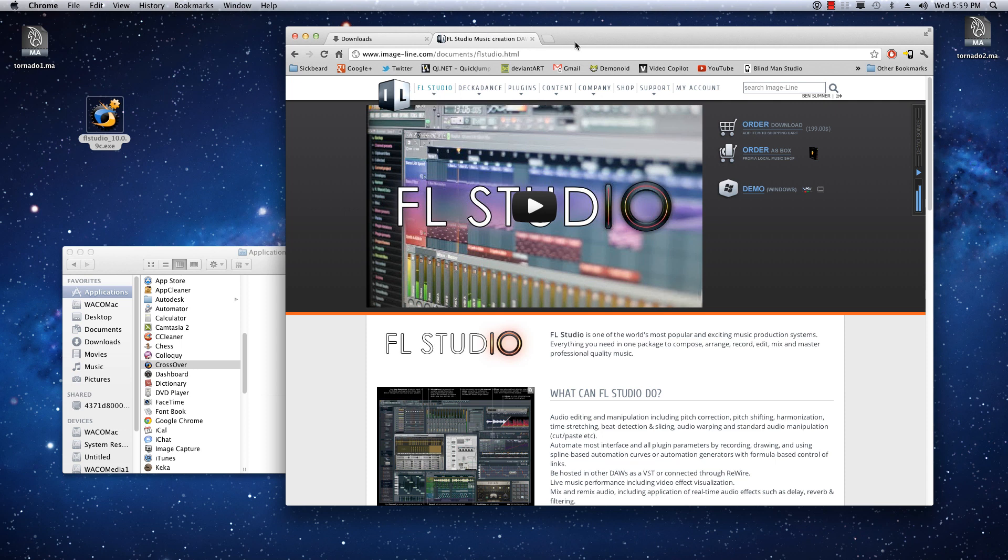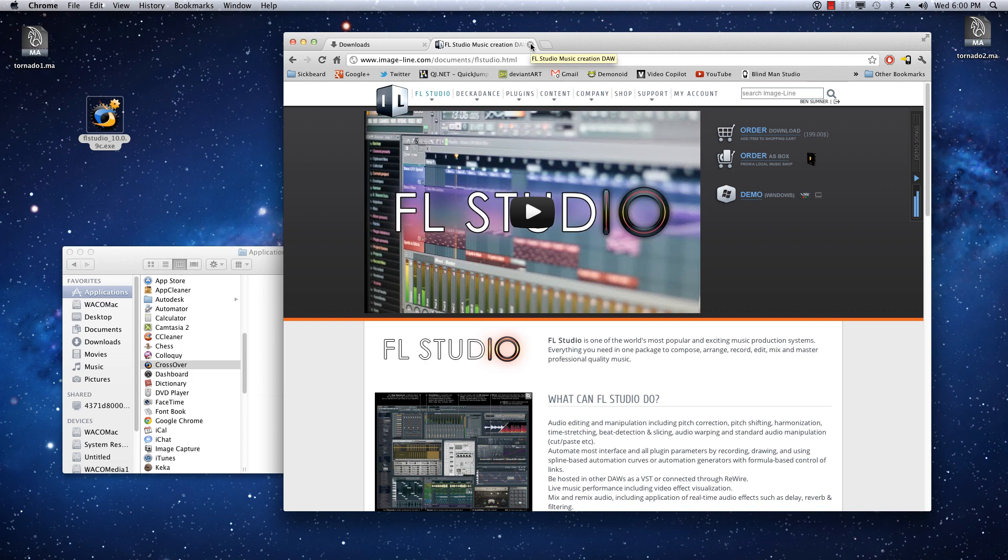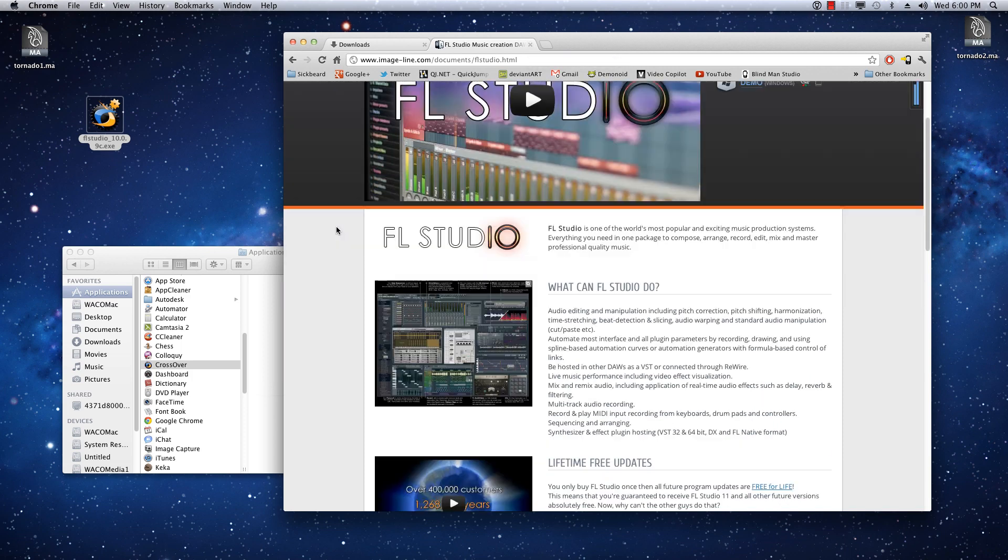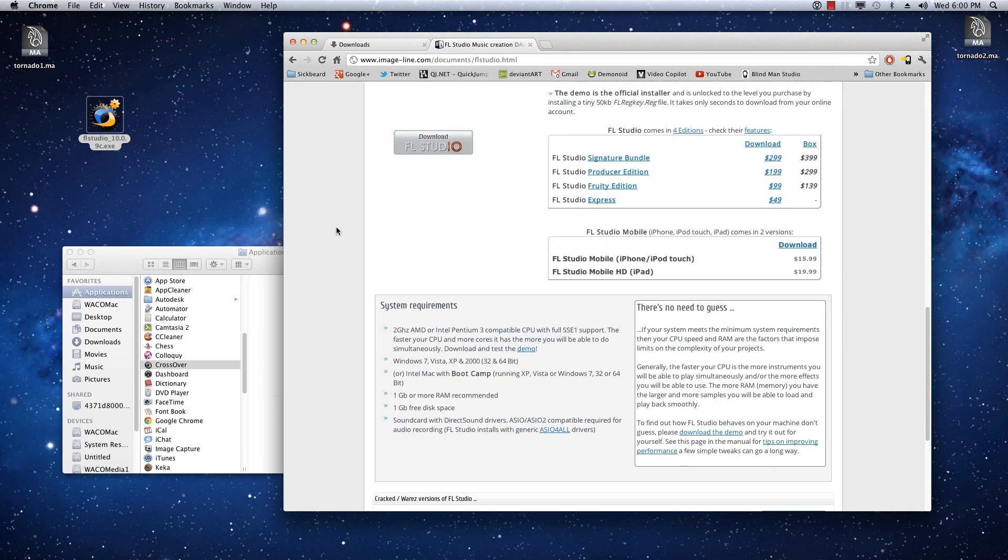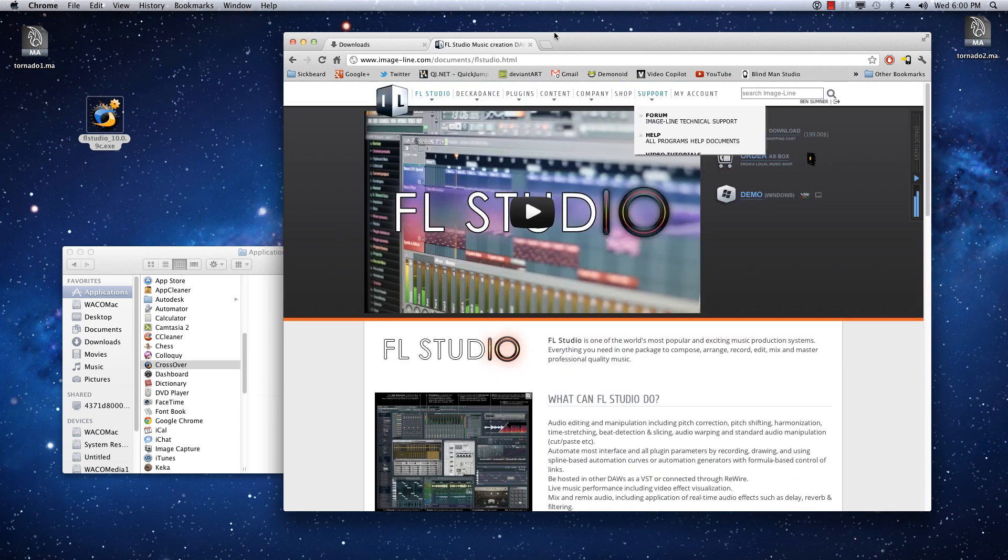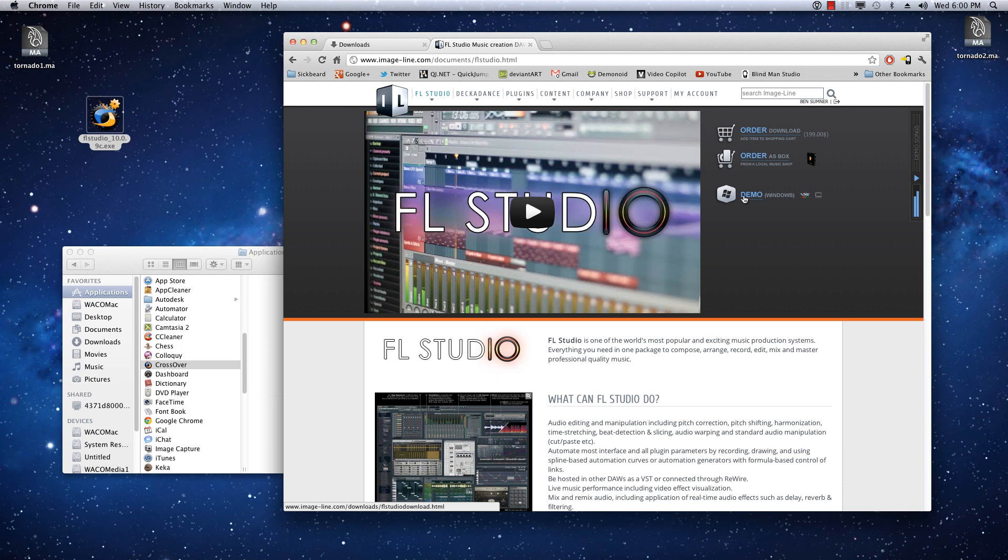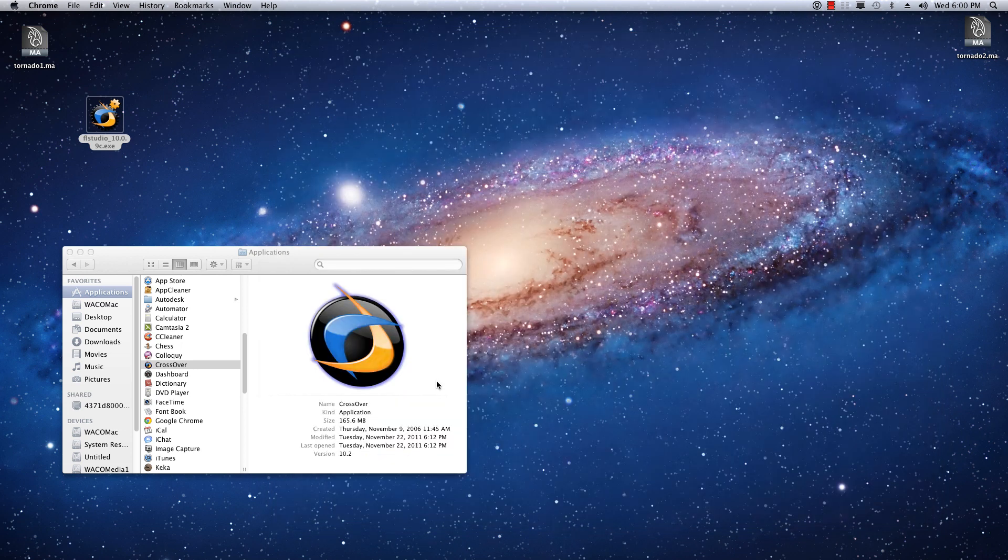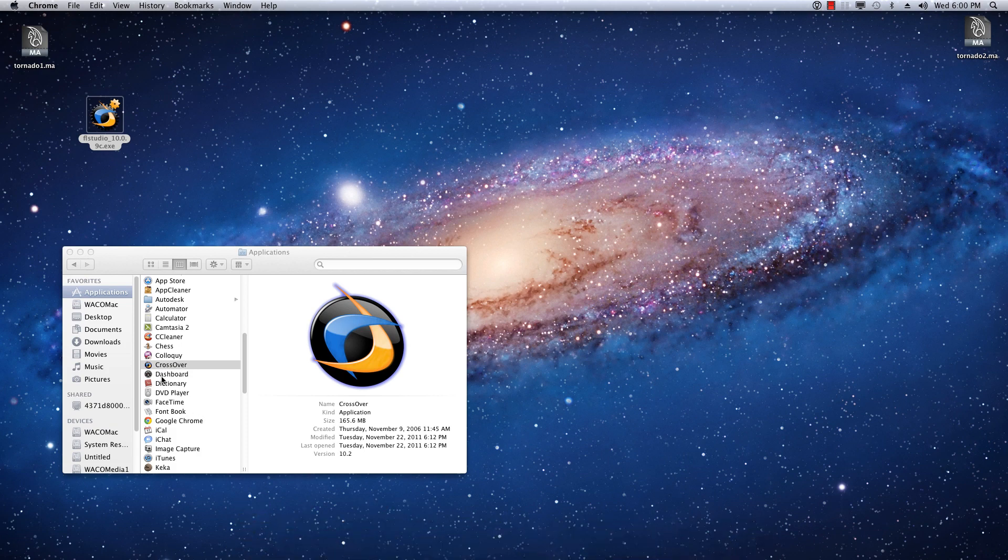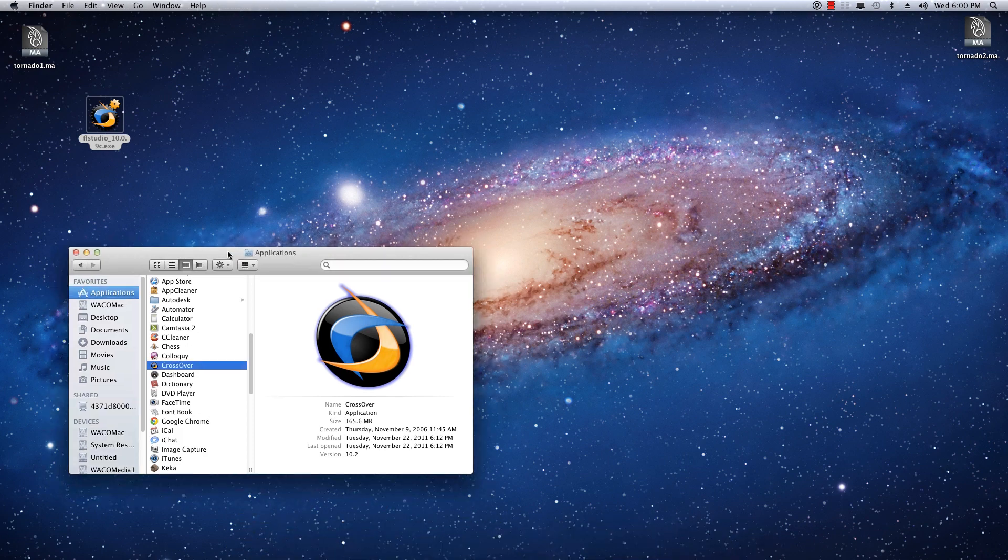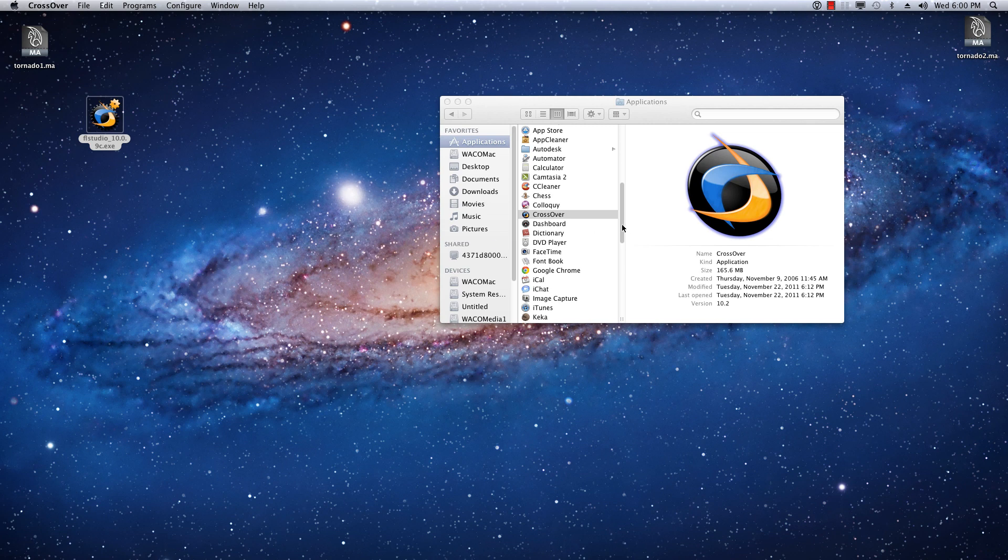But anyway, I'll be using Crossover and just the demo of FL Studio to demonstrate this to you. So in theory this should work fine, exactly the same for the registered version of the software, but I can't speak for that because I do not own a copy of Fruity Loop Studio. I've just been trying out the demo here. So you just want to download this Windows demo here, and that's what we're going to get to work. So let's close all this out, and then what you want to do is launch Crossover once you've installed that.